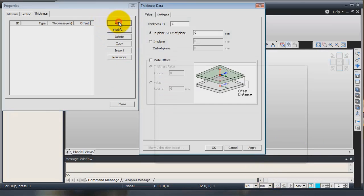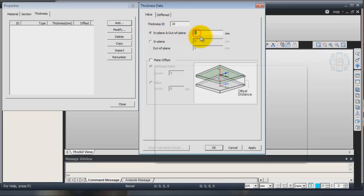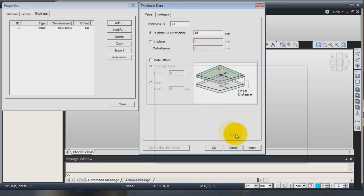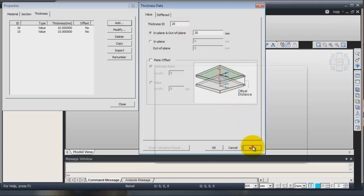Click on add. Add thickness for the first thickness, 10mm. Apply. So you see the thickness has been added to your project. Now let's add 15mm thickness. 20mm. Apply.